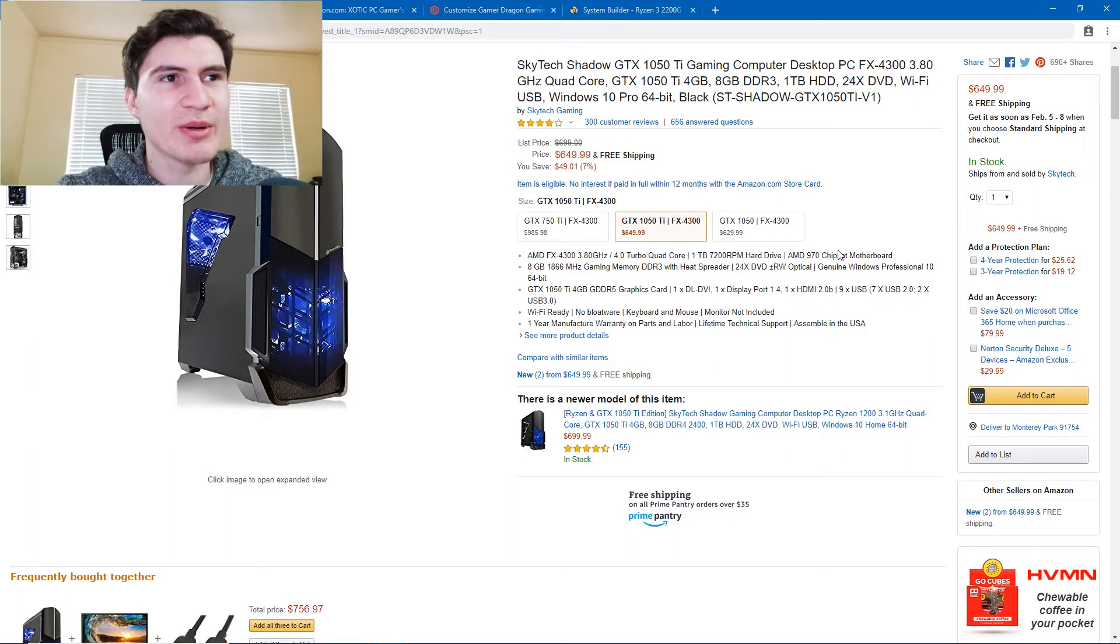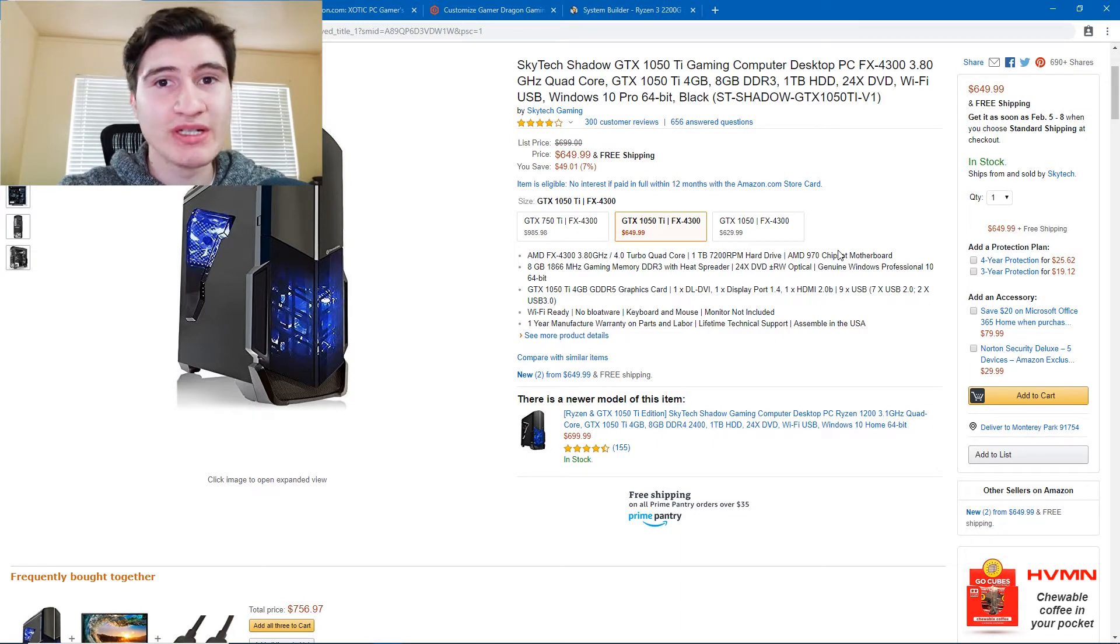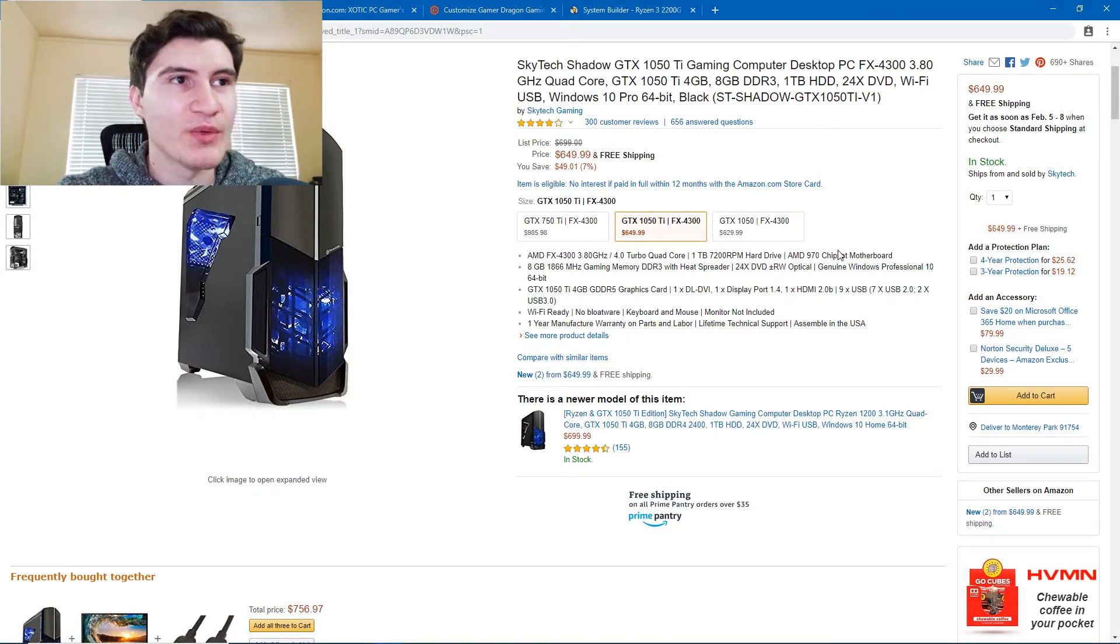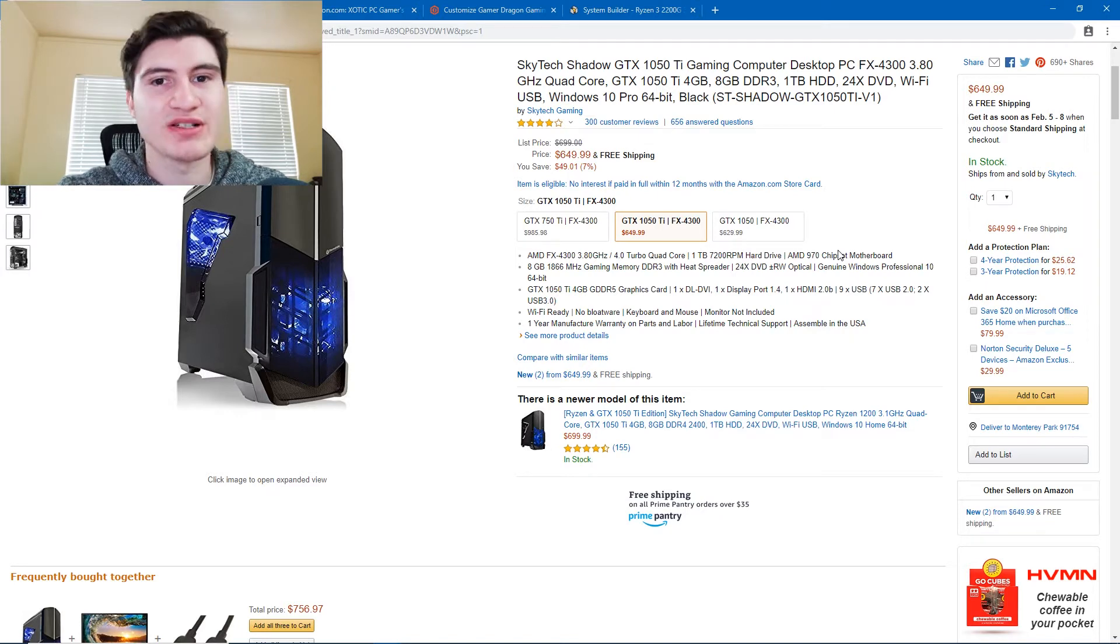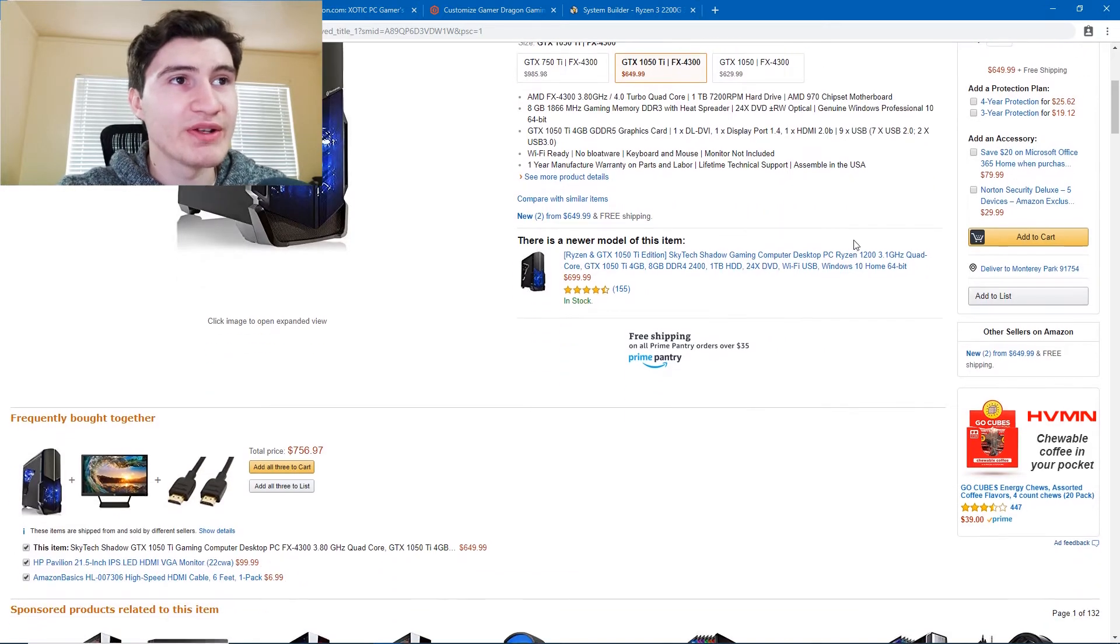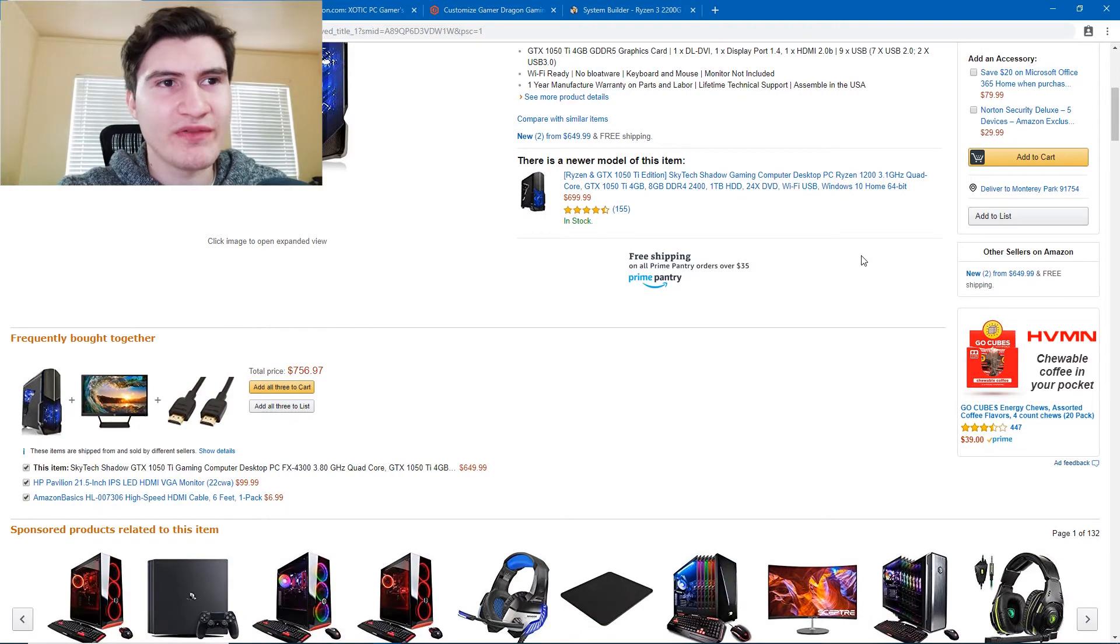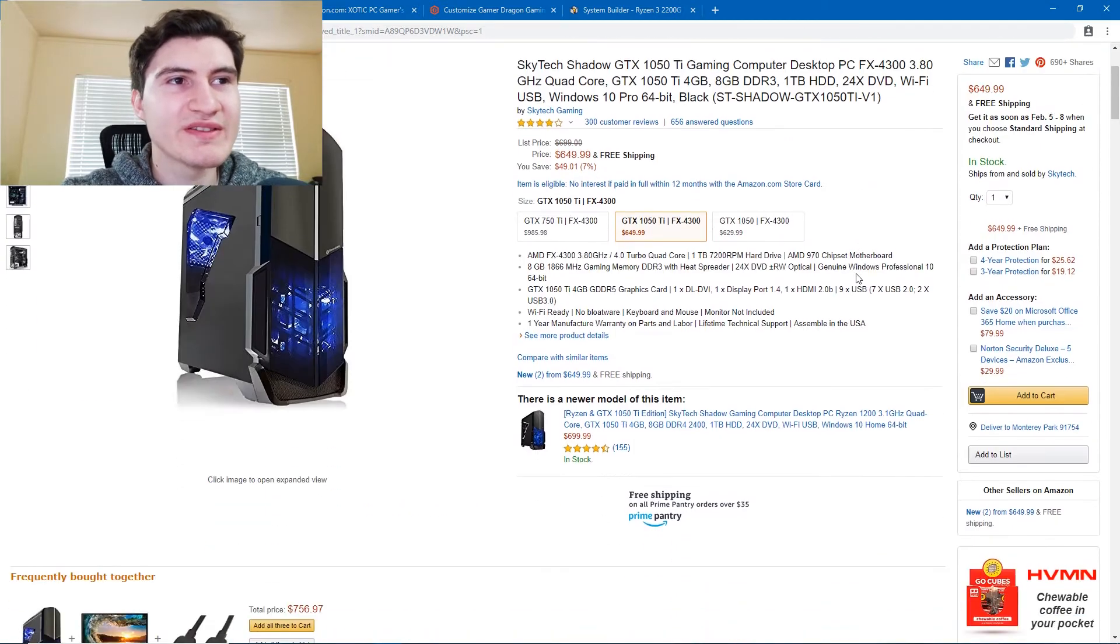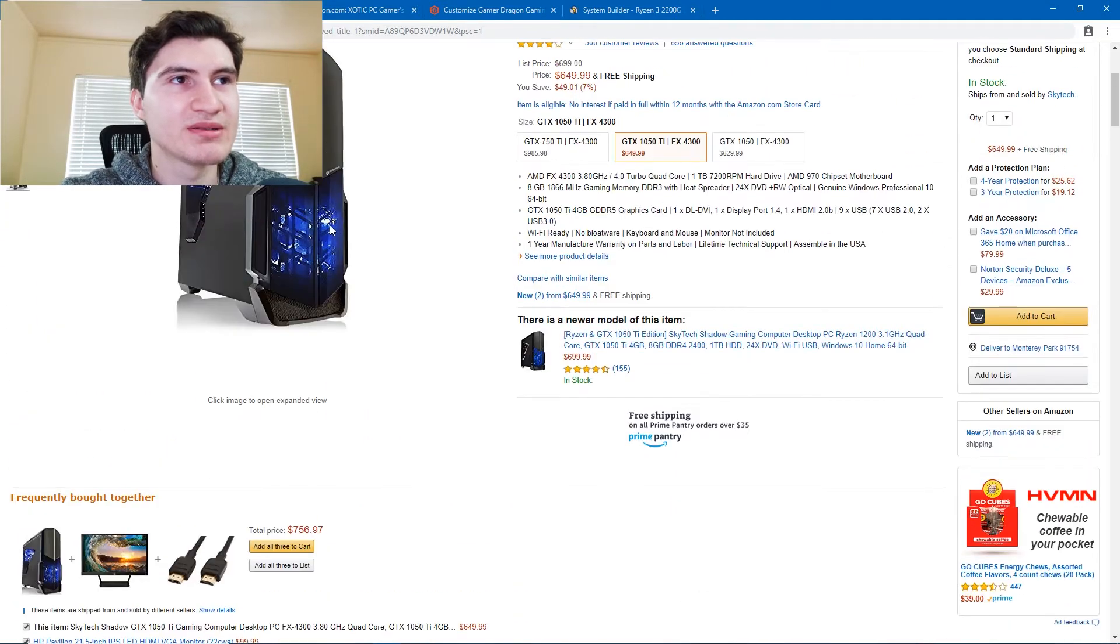And it'll definitely be able to play older gen games like Black Ops 1, 2, Modern Warfare 3, Resident Evil 4, 5, games on the PS3, Xbox 360. Far Cry 3, maybe even Far Cry 4 and 5. But I would say this is a pretty good, capable build.